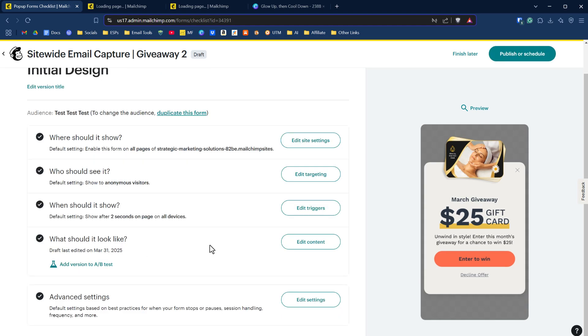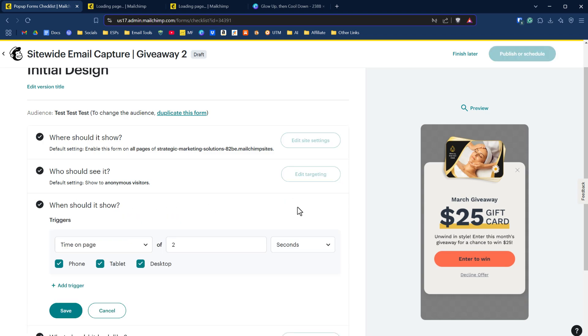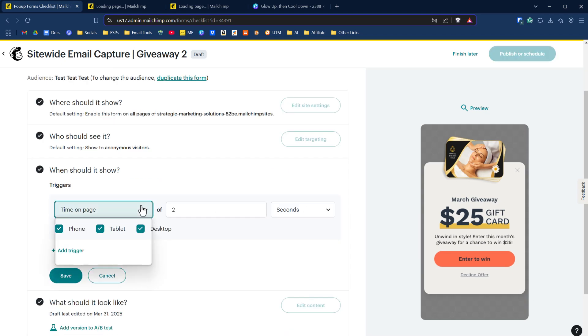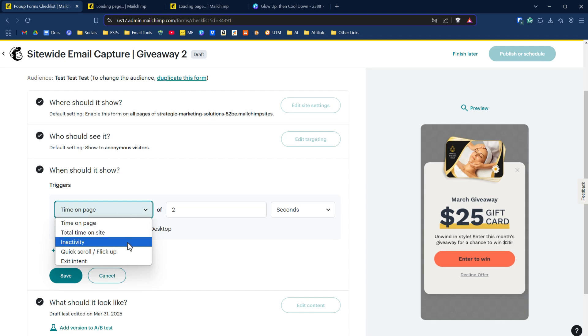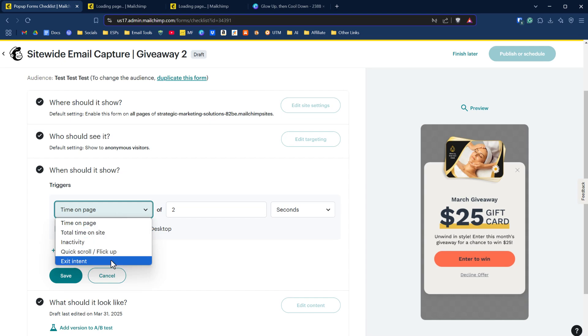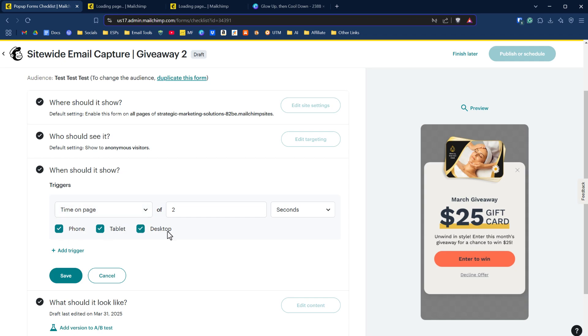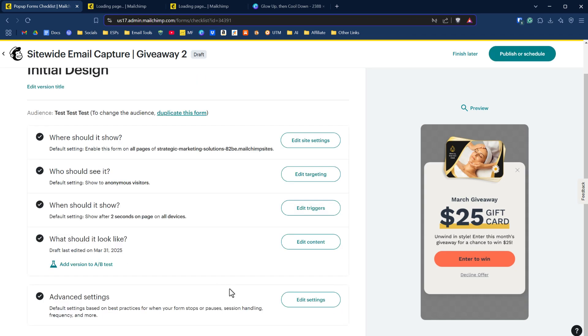When should it show? Let's edit triggers here. You could establish time on page, total time on our website, inactivity, quick scroll or a flick up, that's for mobile and exit intent. We'll do time on page because that hits phone, tablet and desktop and click save.